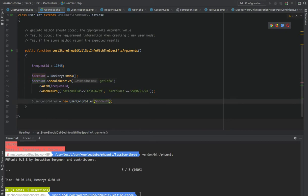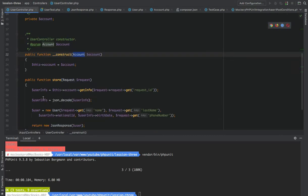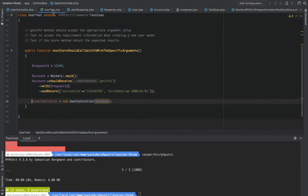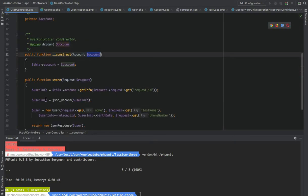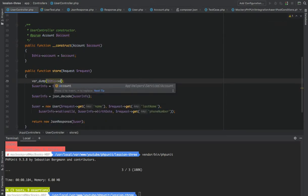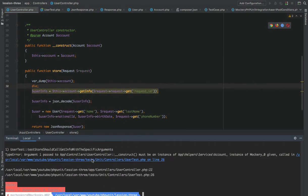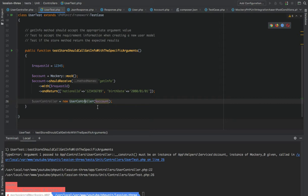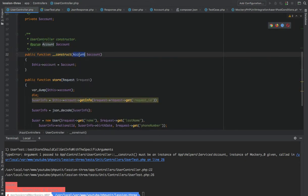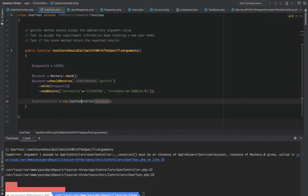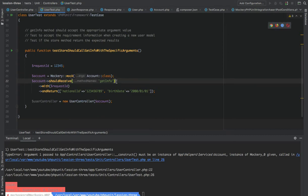We pass this $account to the UserController. There may be a problem because we have a type hint for Account in the constructor, so Mockery needs to create a mock of type Account as well. We pass Account::class to Mockery::mock() so it creates a mock from the Account class. Now if we run it, we see no insertion was performed because we have not yet called the store method.